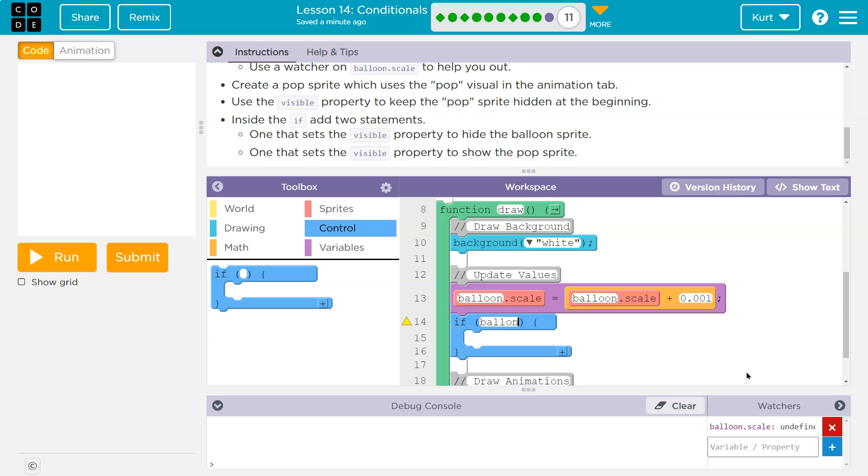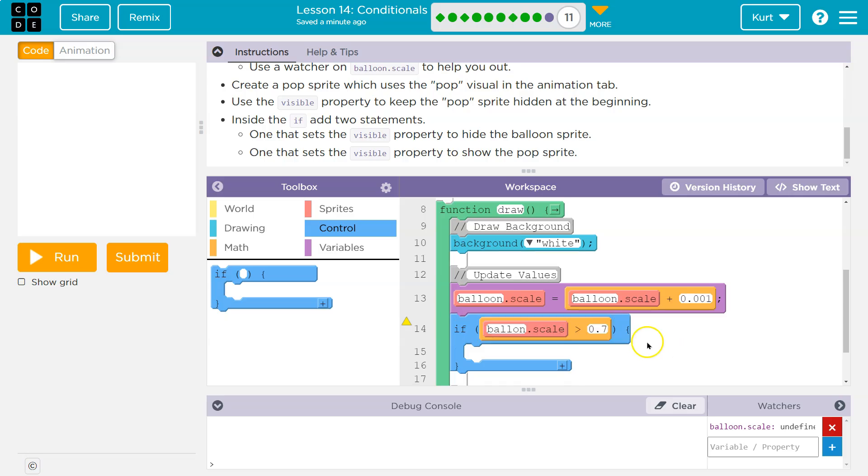But if this scale is greater than 0.7, what are we going to have it do? We want to make sure that the balloon scale, we could also do equals.